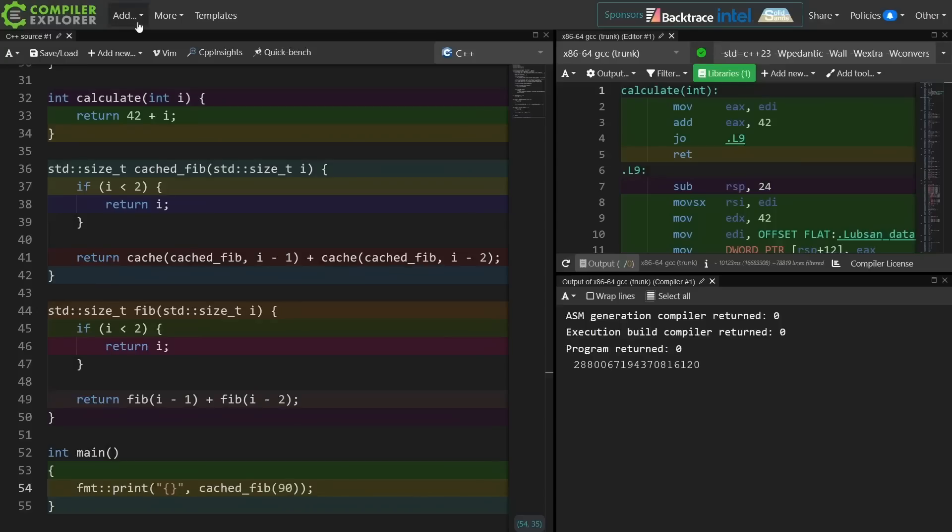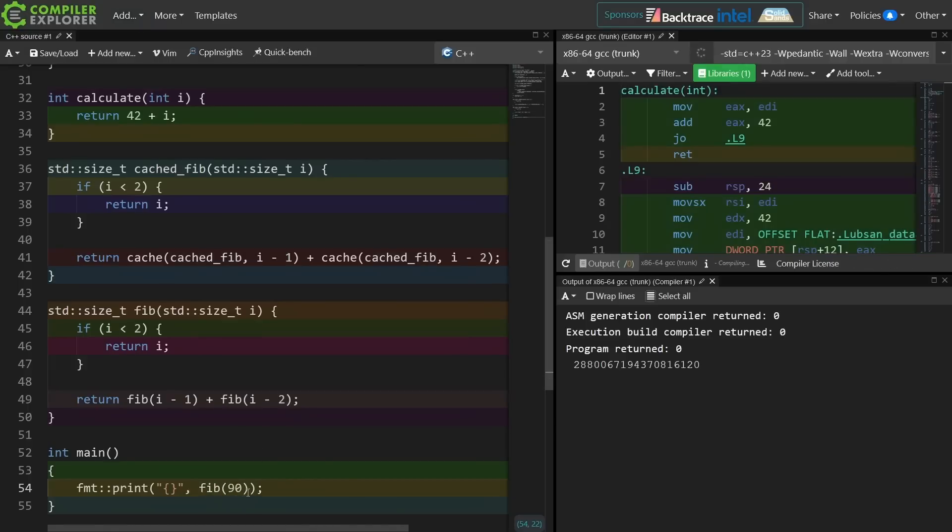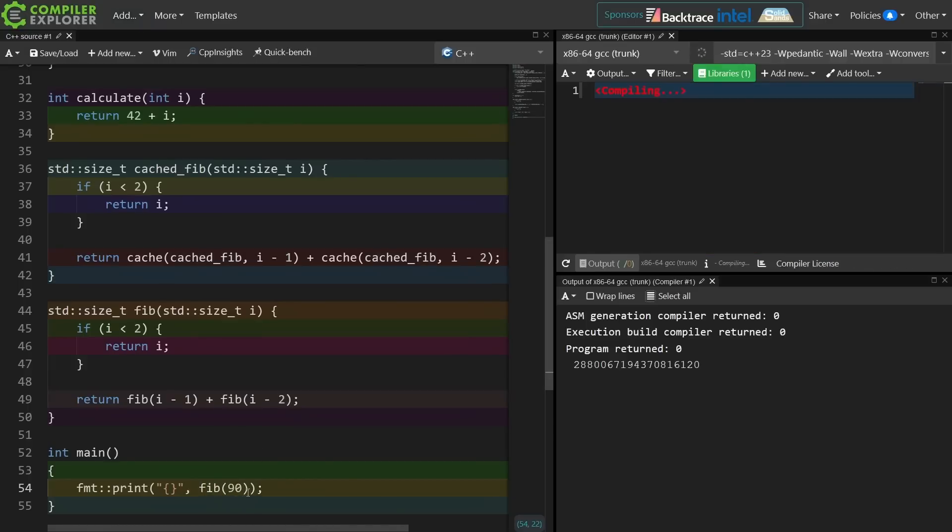There you have it. It works. We can do something that was not possible, this naive implementation of a Fibonacci number lookup, by using a cached function thing that kind of works in a generic sense.